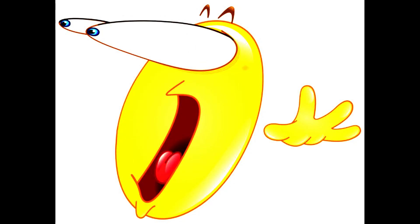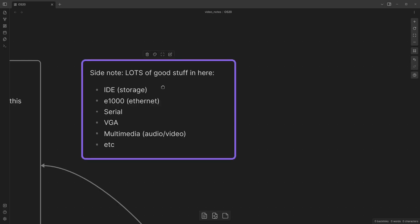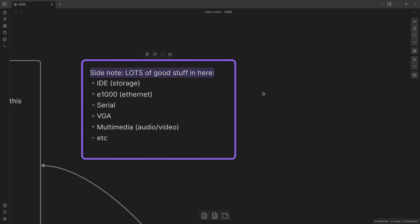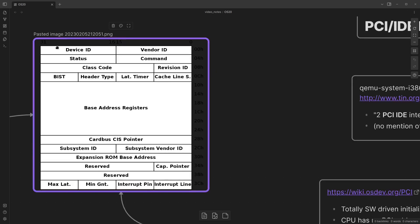Later in this episode of PKOS, let's just notice that PCI opens a lot of doors for our operating system.